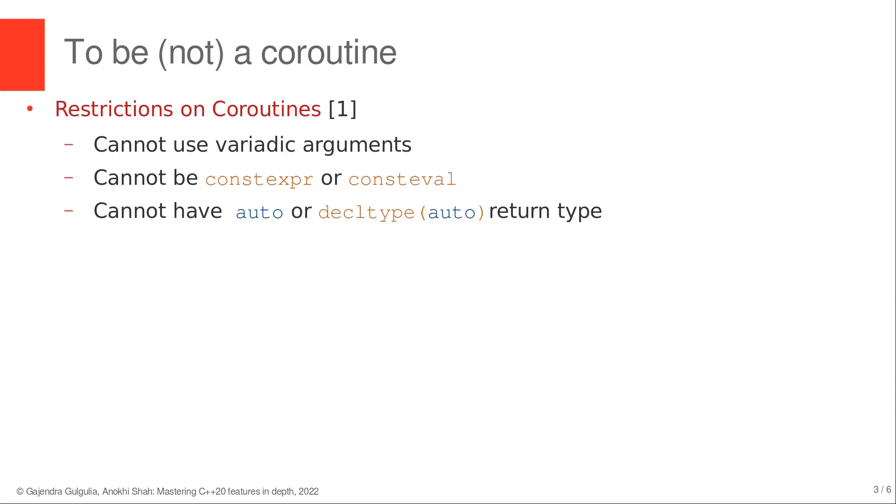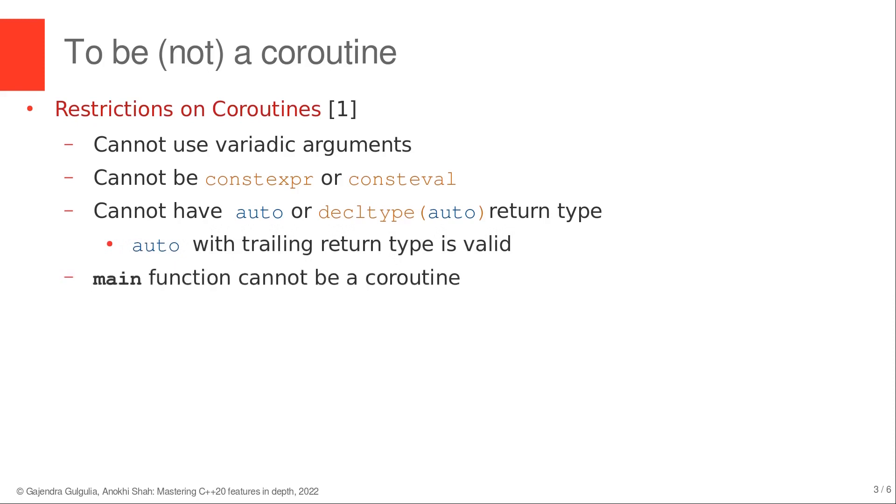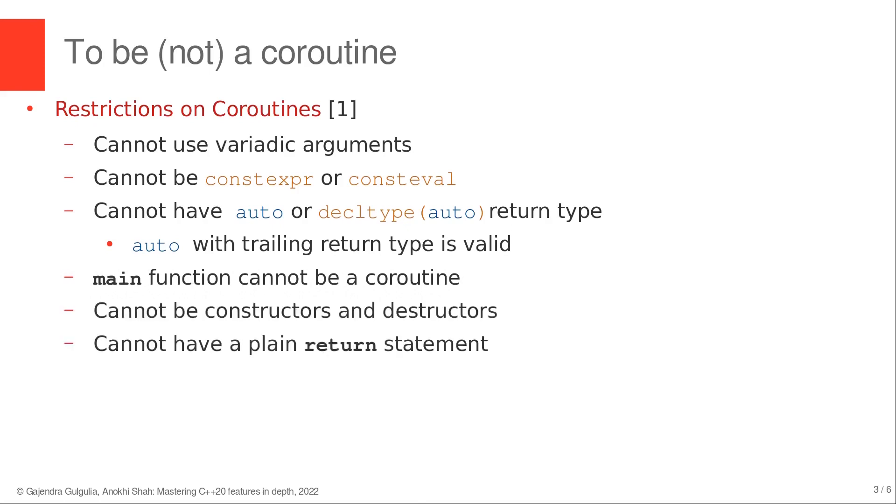However, auto with trailing return type is still valid for coroutines. Main function cannot be a coroutine, coroutines cannot be constructors and destructors, and as mentioned in the introductory lectures, coroutines cannot have regular return statement. Instead, we should use co_return to mark the end of a coroutine execution.